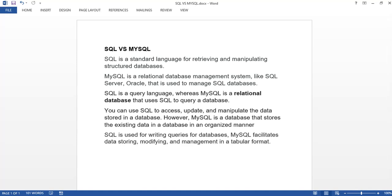Hello everyone, welcome back to another video. In today's video we'll discuss the difference between SQL and MySQL. It's commonly asked in interviews — it's a very basic question, so let's get into the video.